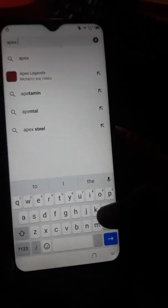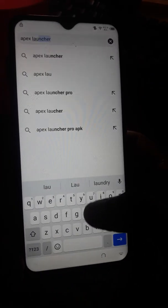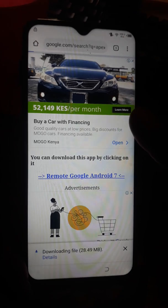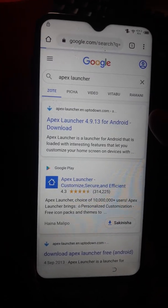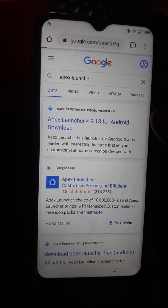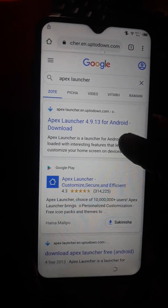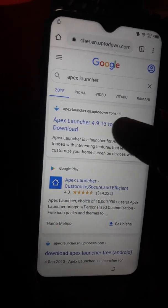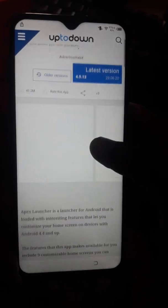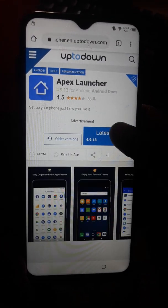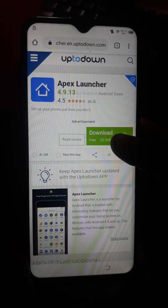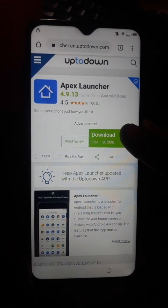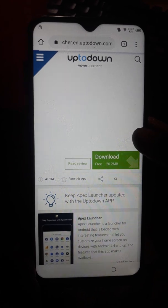Now download something called Apex Launcher — search for Apex Launcher and download it. Please make sure you subscribe to my channel if you find this video helpful.